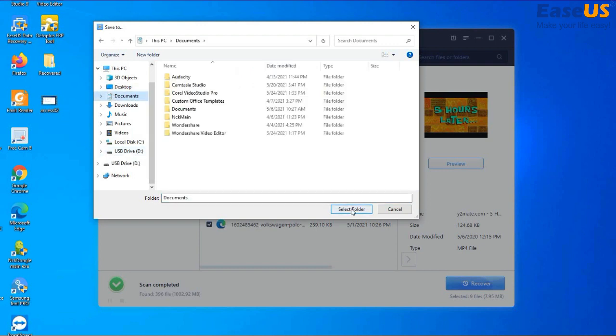As we select Documents, we do not want to create any sort of overwriting or complications that may happen with our USB drive. That's why we are choosing a totally different location.